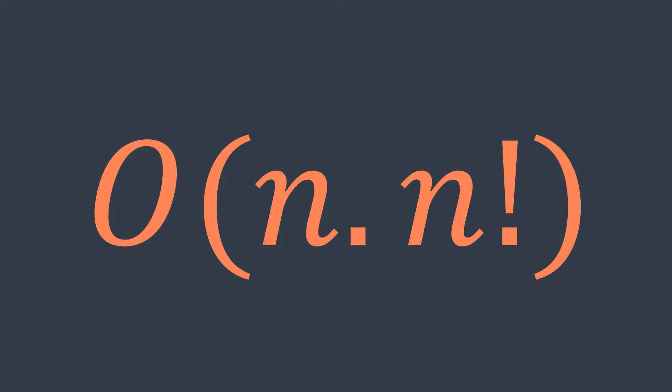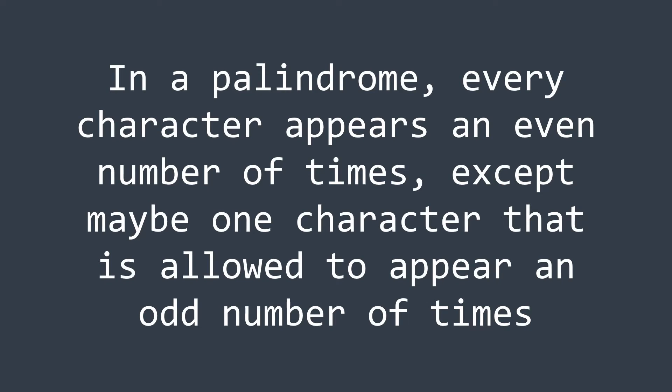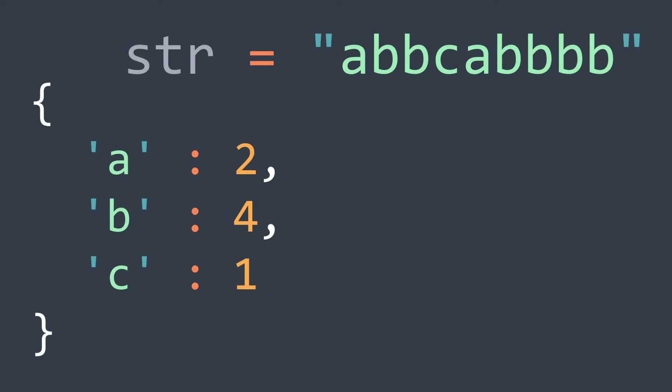But we can do it in linear time by using the property that says that in a palindrome, every character appears an even number of times except maybe one character that is allowed to appear an odd number of times. For example, in str, a appears twice (even), b appears four times (even), and c appears once (odd), but it's not a problem.